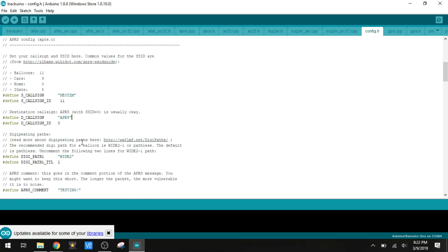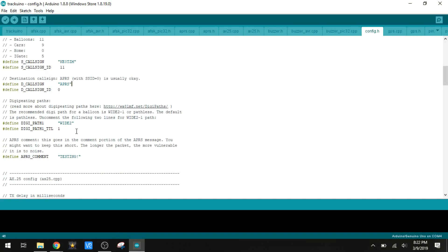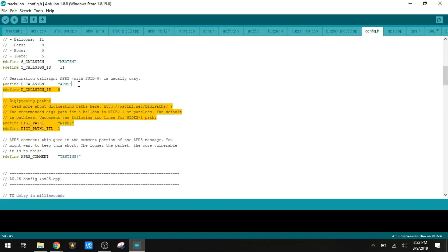Some of this other stuff we don't need to change. This was in here by default as the destination call sign. We do want to pay attention to the path. By default, this was pathless. These two lines were commented out. I did have to uncomment those and put WIDE2-1, otherwise the software on the computer is not going to recognize the signal when it comes in.